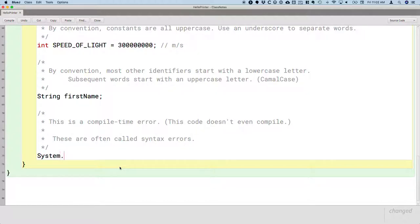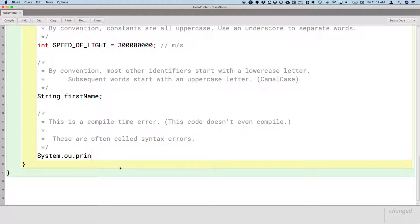But when I type system.ou, I miss the T. So instead of system.out, I have system.ou. And then I have println hello world.